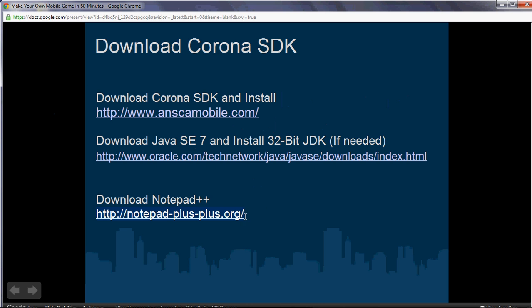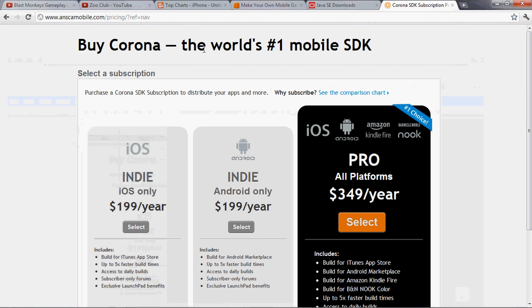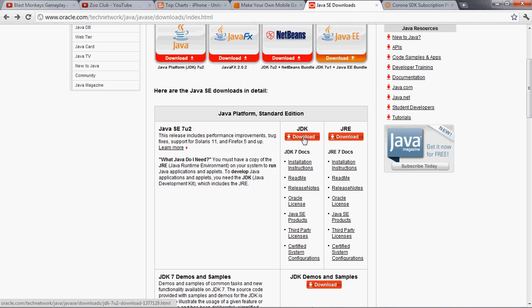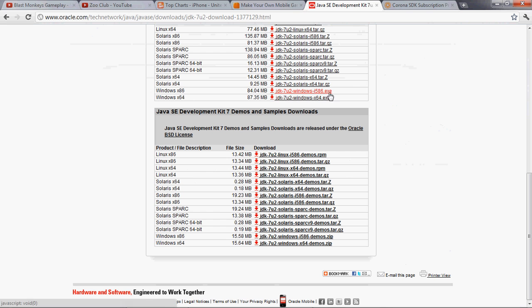Once you download that, the next step is to download the Java JDK. You follow the link, go to the JDK page, and make sure you download the 32-bit version of Java. Even if you have 64-bit Windows, download the 32-bit version. The reason is that sometimes when you put the final game on your phone, there's an installation error if you use the 64-bit version. I've seen that issue at various universities where only some students could run the final game on their phone. So make sure you get the 32-bit version.